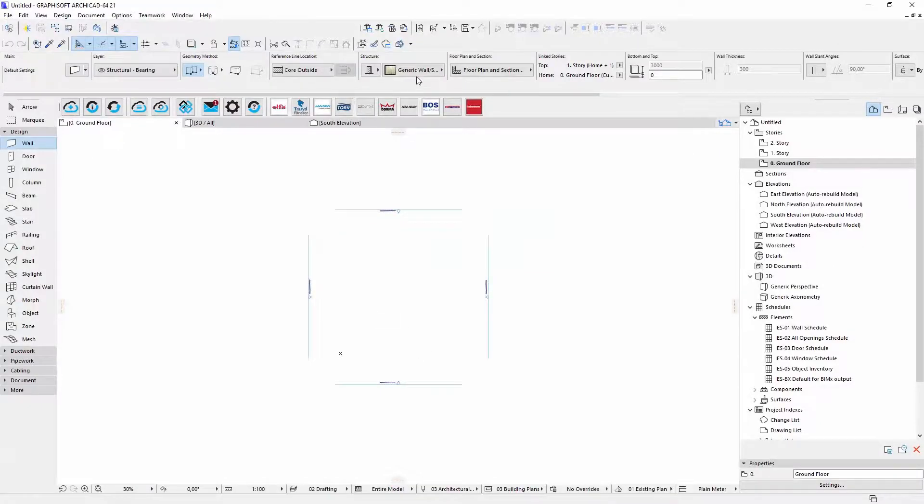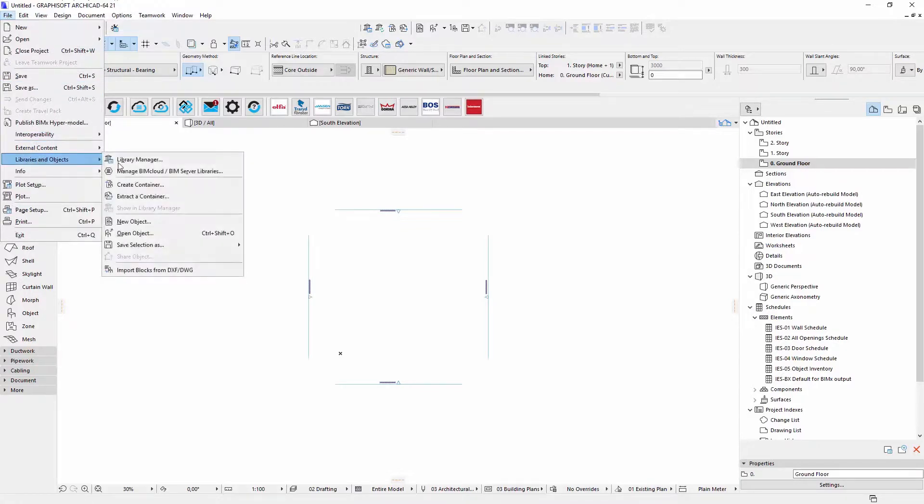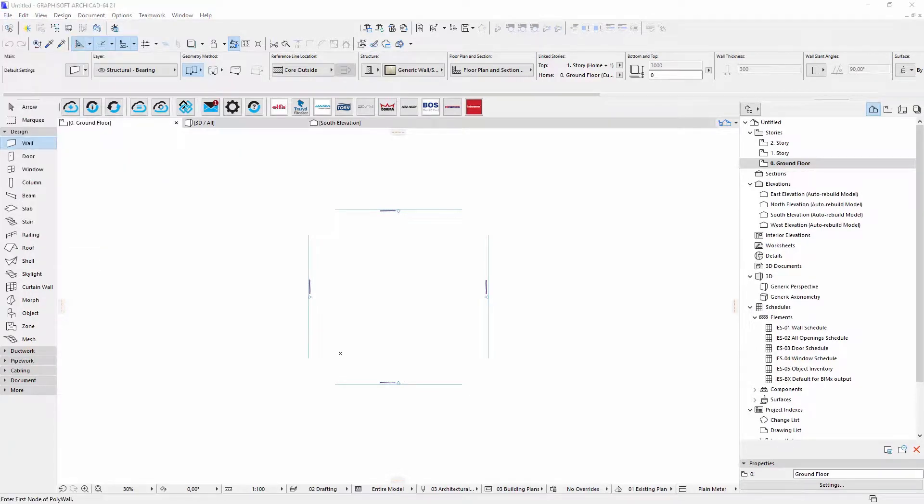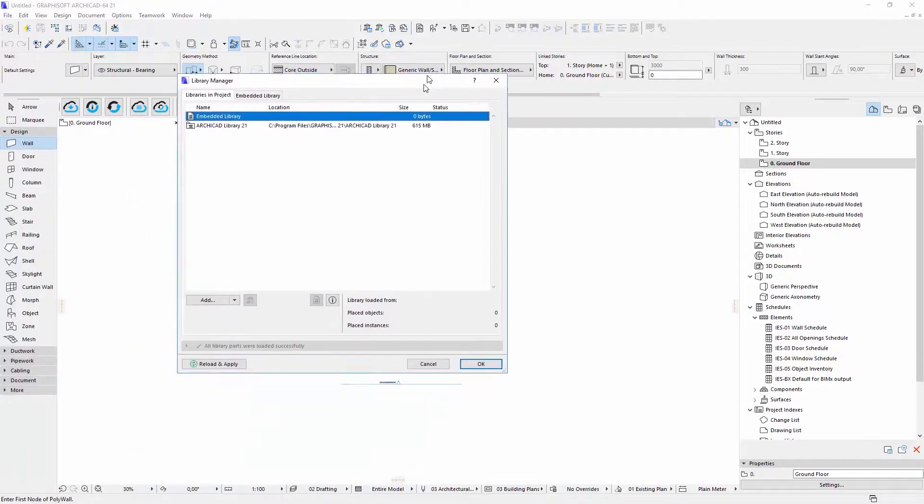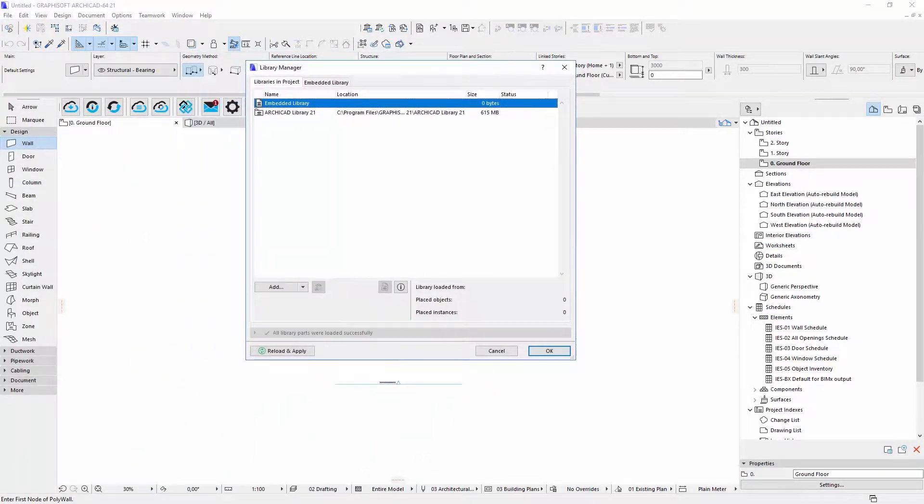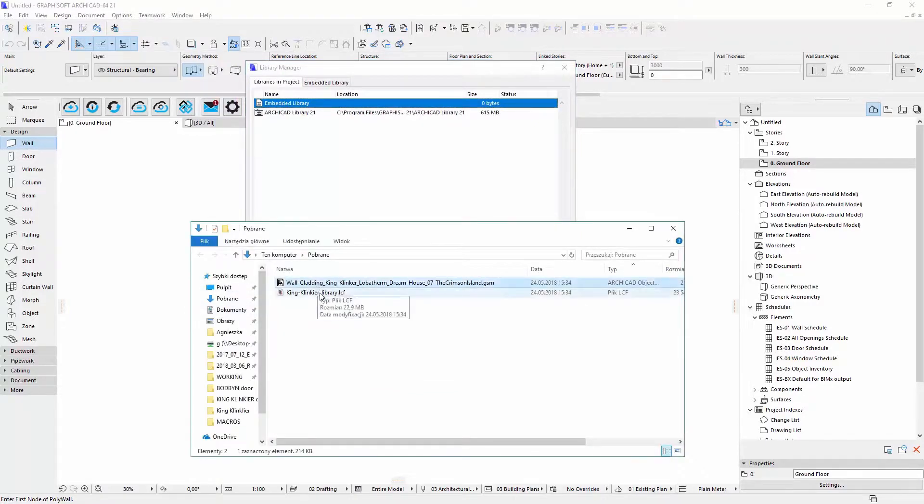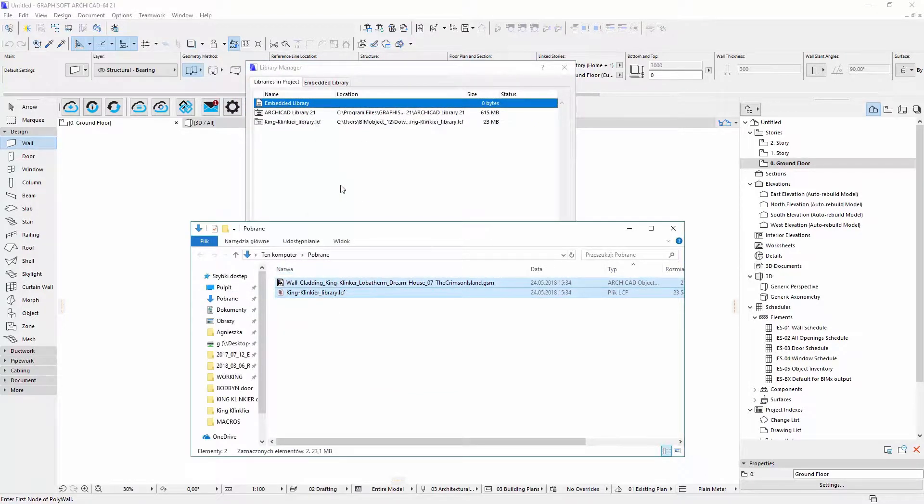Now I will open my project, open Library Manager and drag and drop my files to the Library Manager window.